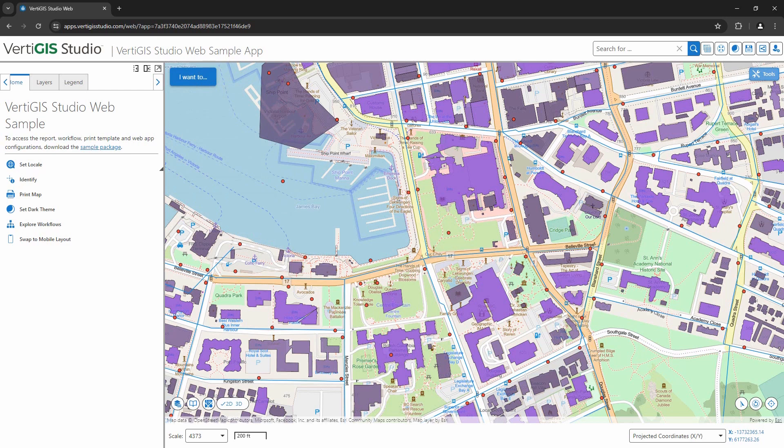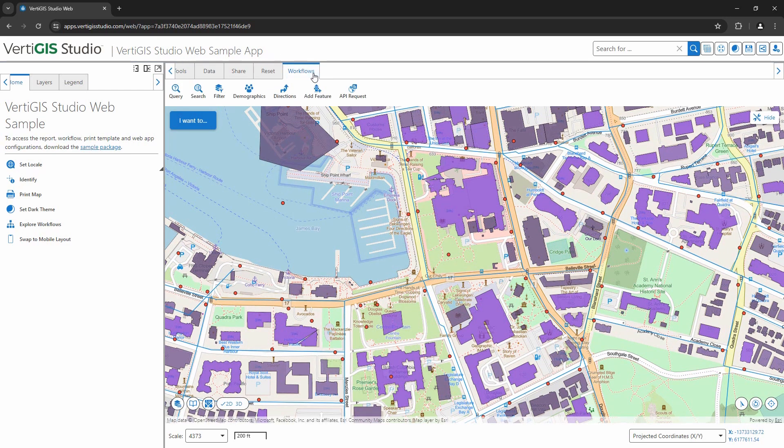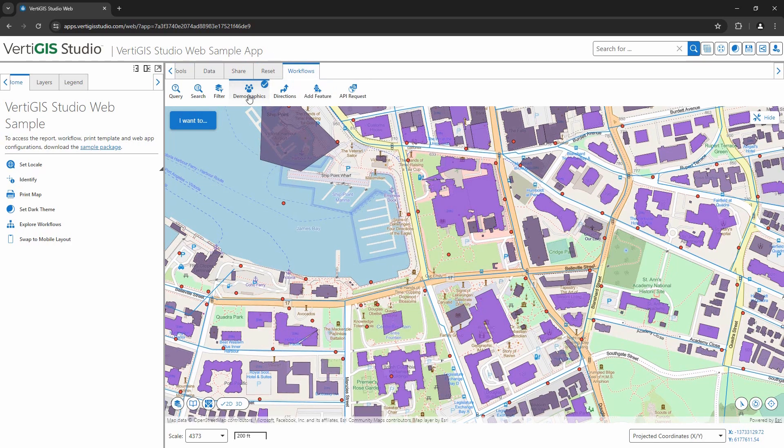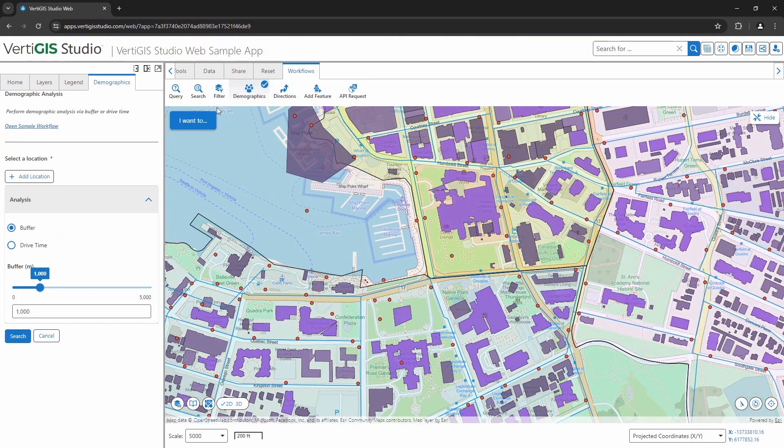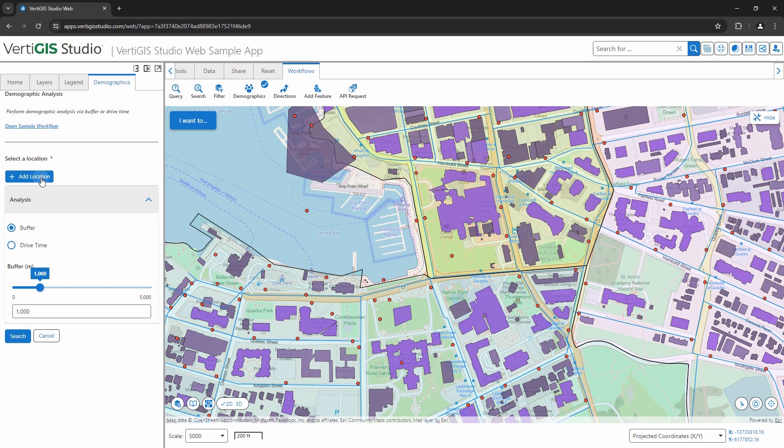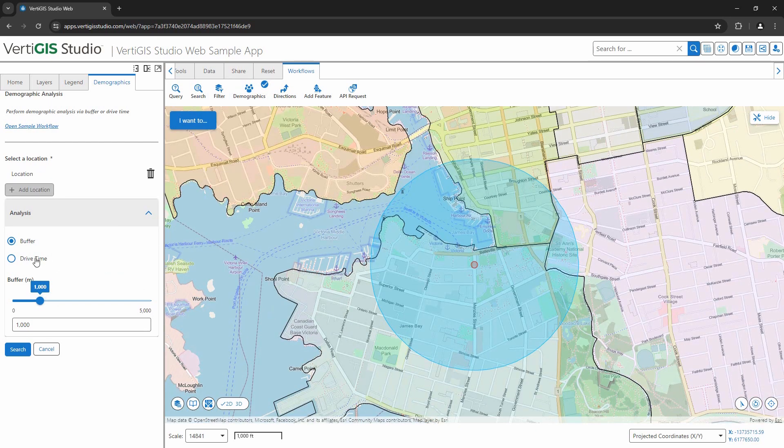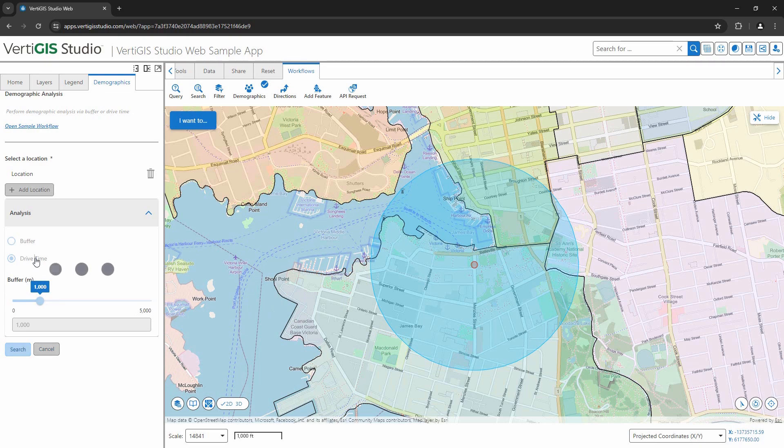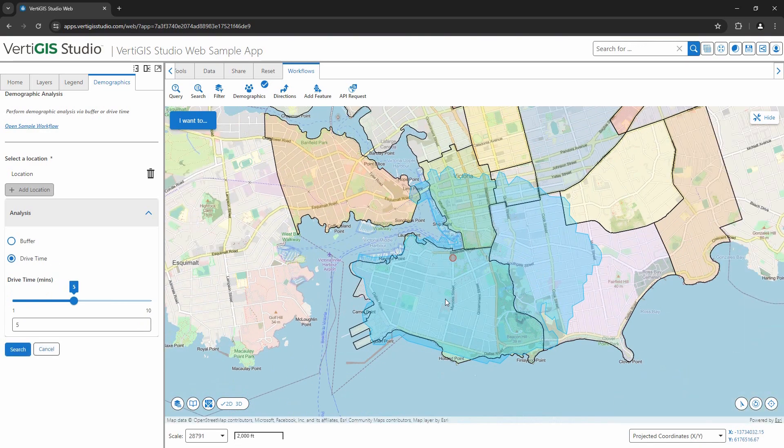What really sets VertiGIS Studio Web apart is its integration with other capabilities, such as VertiGIS Studio workflow and reporting. Let's click on the workflow menu and check out an example of a VertiGIS Studio workflow that can query the data on the map and then generate a PDF report. With workflow, you can create an experience that your end users can use to dynamically retrieve information or just to get their tasks done quickly and efficiently.